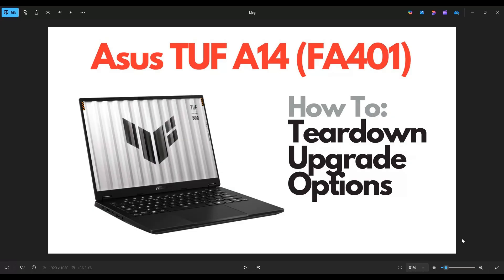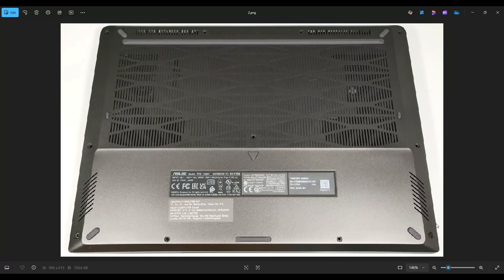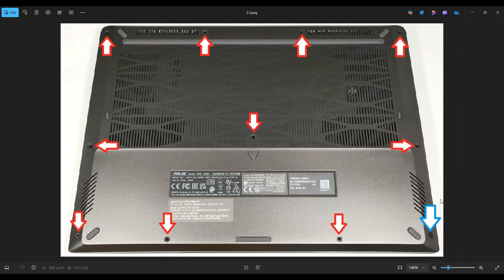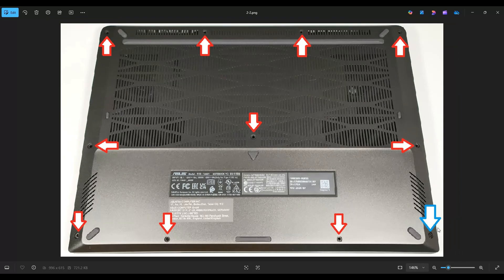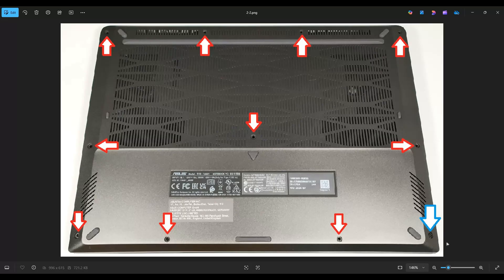For starters, power down your computer through the start menu, make sure it's off and unplugged from your charger. Then flip the computer over to access your bottom case screws. This computer has 11 screws in the bottom case, and the screw down here in the corner near the blue arrow does not actually come out of the bottom case. When you unscrew it, it just pushes up a little bit on the bottom case but stays inside.